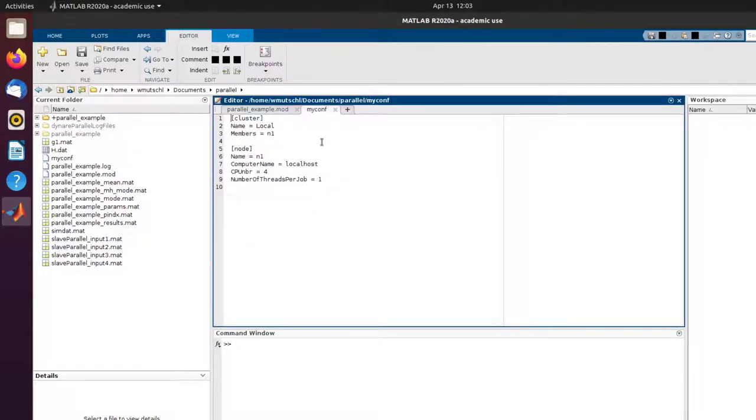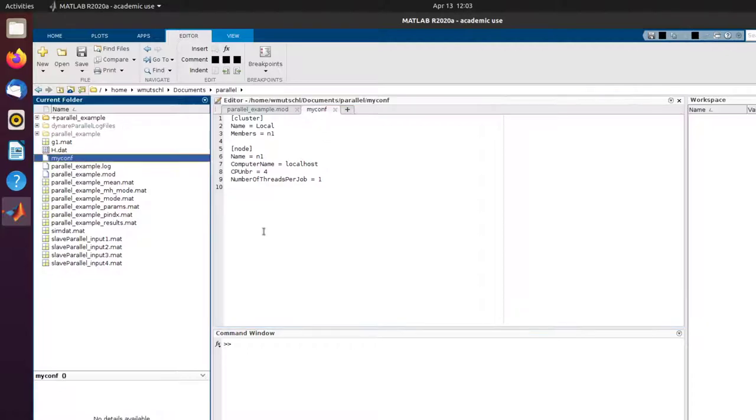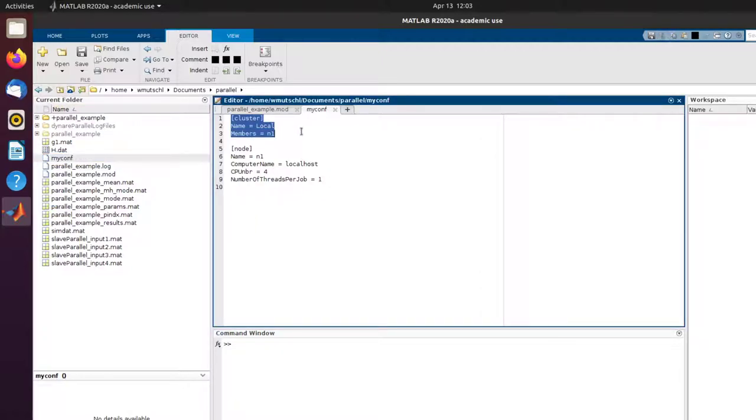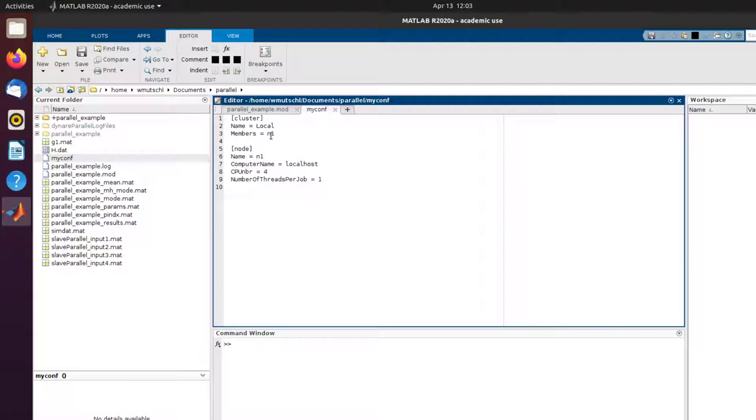To this end, I need to write a configuration file. You can call it whatever you want, myconf, whatever. I'm only having one machine here, so I'm just going to call this cluster local. There's only one machine. This is the basic setup for say a laptop, a desktop computer, or a server you have access to.